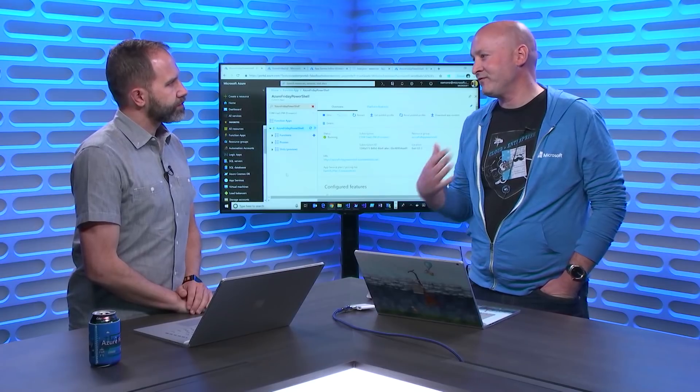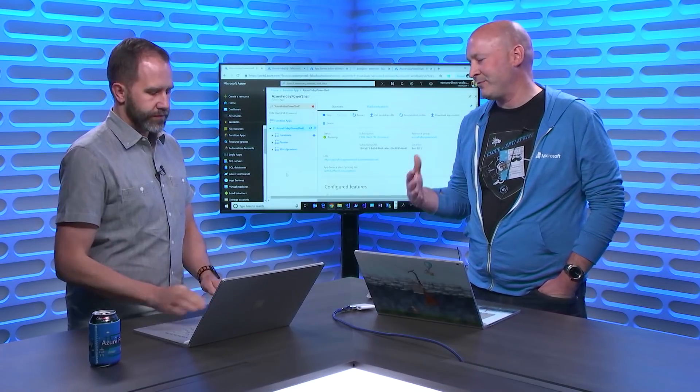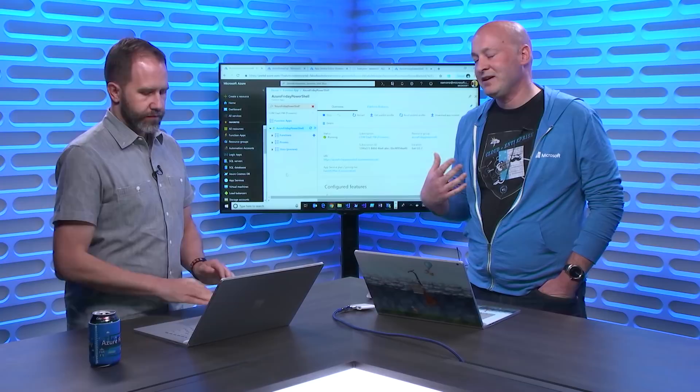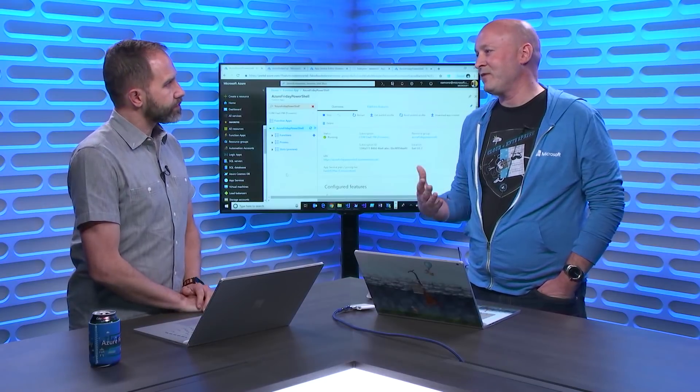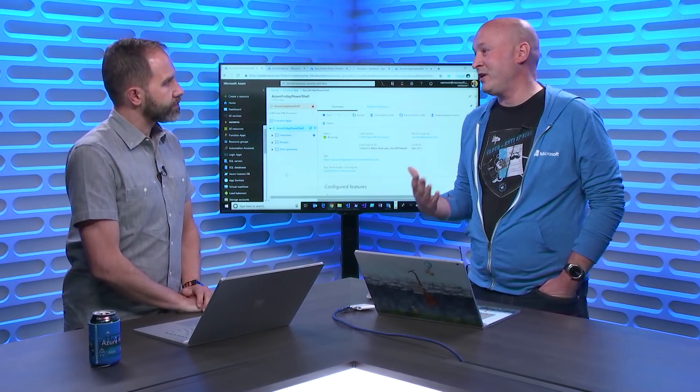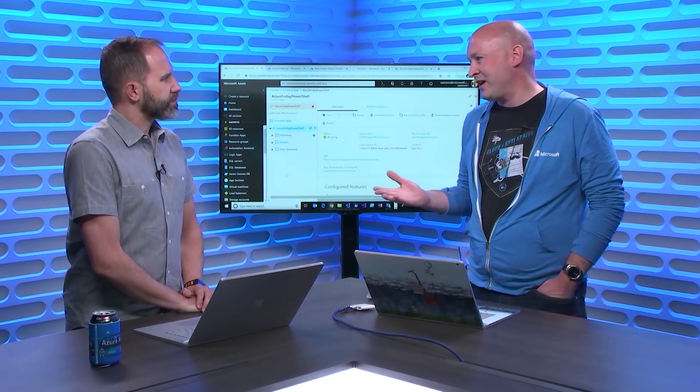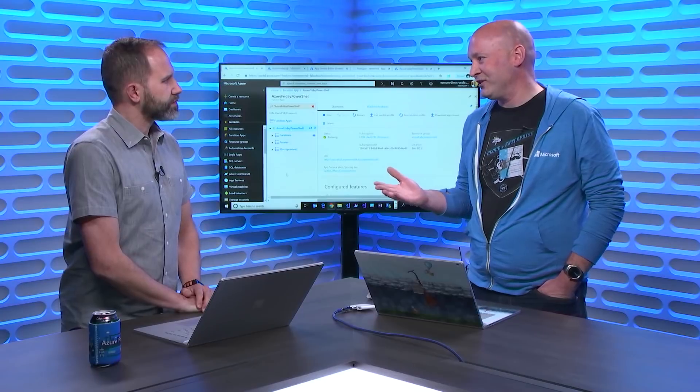So this is PowerShell Core. Yep, PowerShell Core, PowerShell 6 inside of Functions. Basically, we've heard a lot from customers using Functions for event-based application development. We've also seen them asking, how can I use this for my event-based cloud automation? So one of the primary languages to do that is PowerShell.